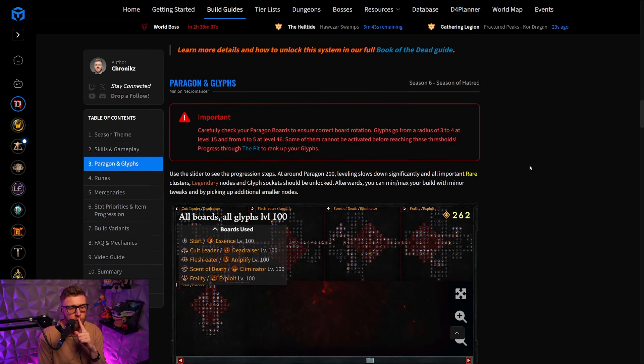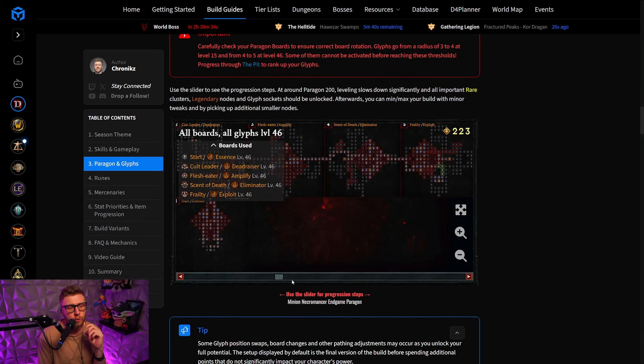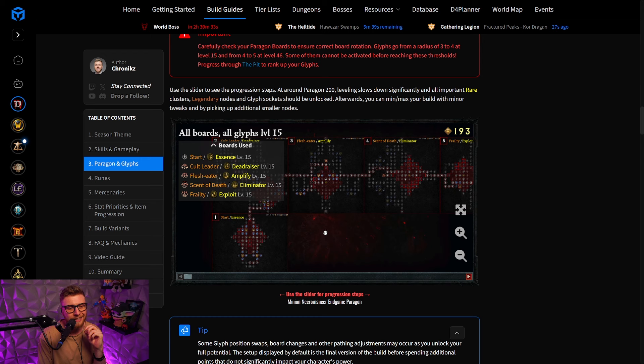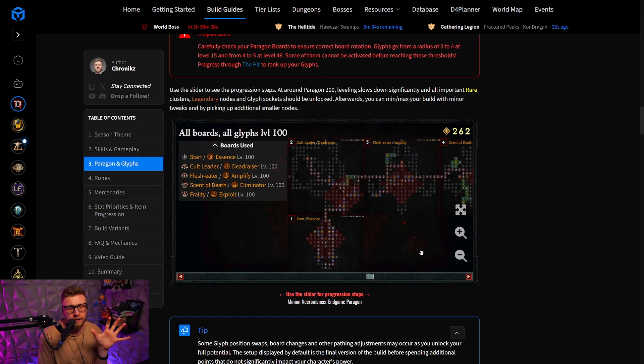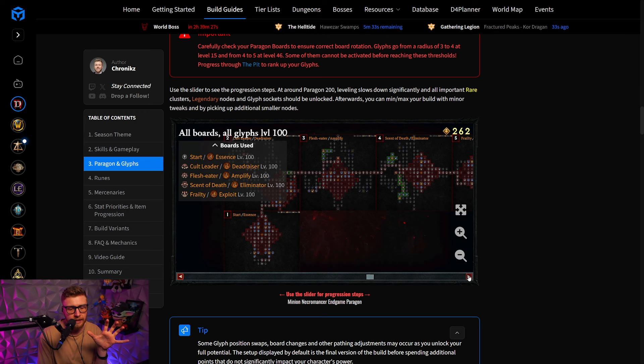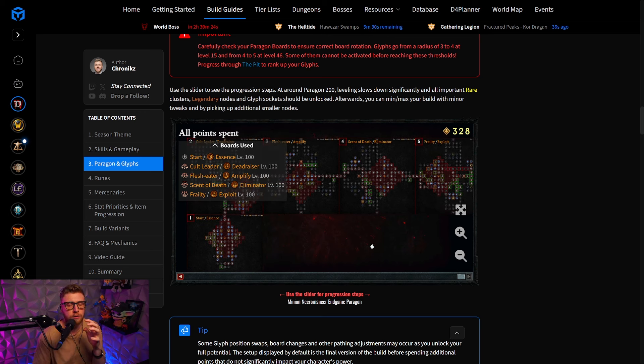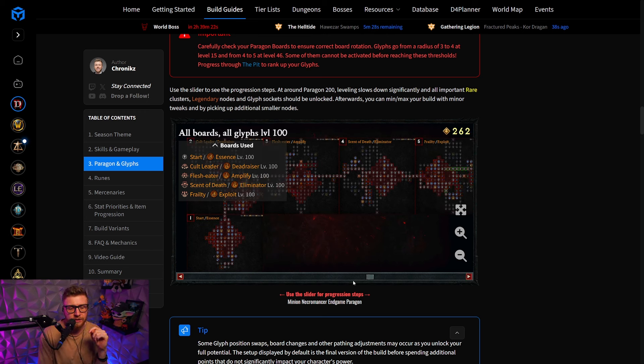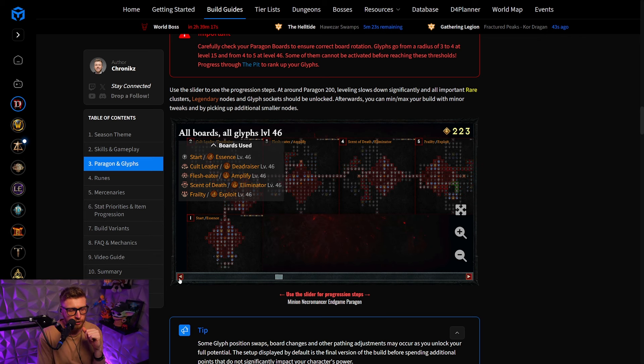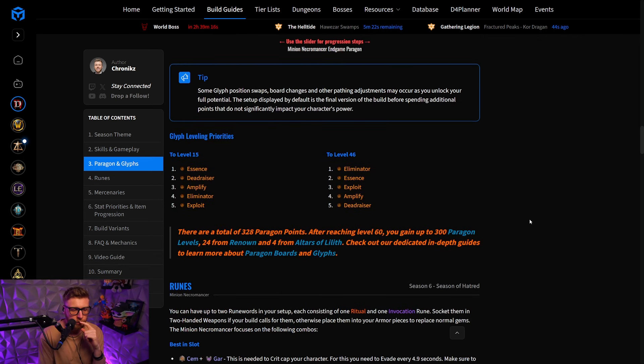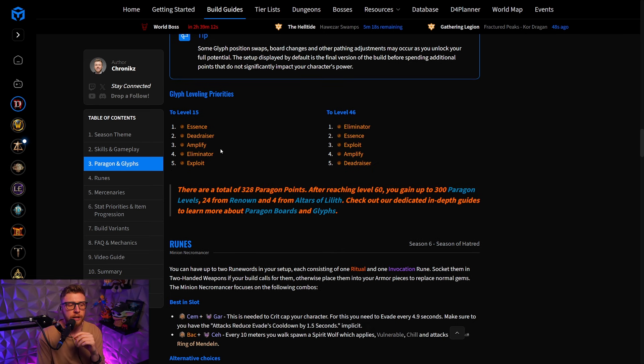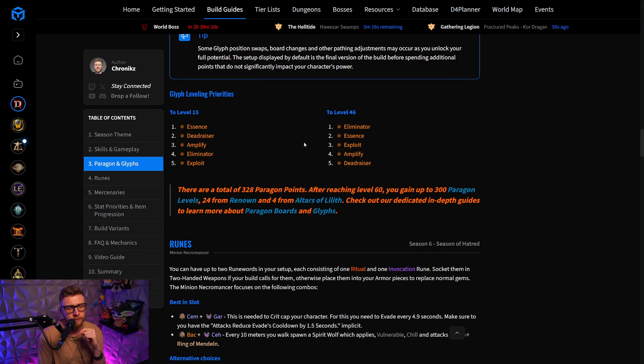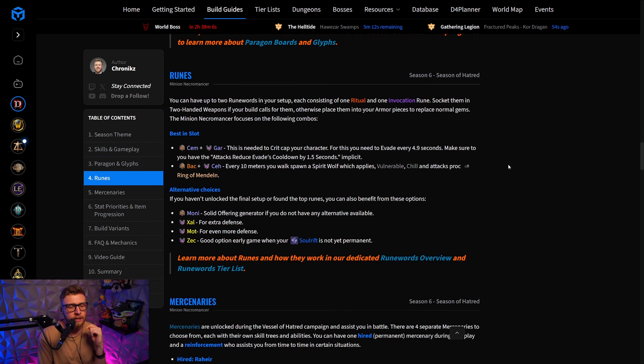Then we will also have a Paragon section, which is going to show you ideally how to path, not only at the start, but it's also going to hold your hand and get you up to speed, up to even Paragon level 300, and you can easily slide this slider right here around, depending on how far you are actually progressing with your character. Then you will have the glyph leveling priorities, which glyphs to level to 15 first, which one you want to have to level 46 right after.